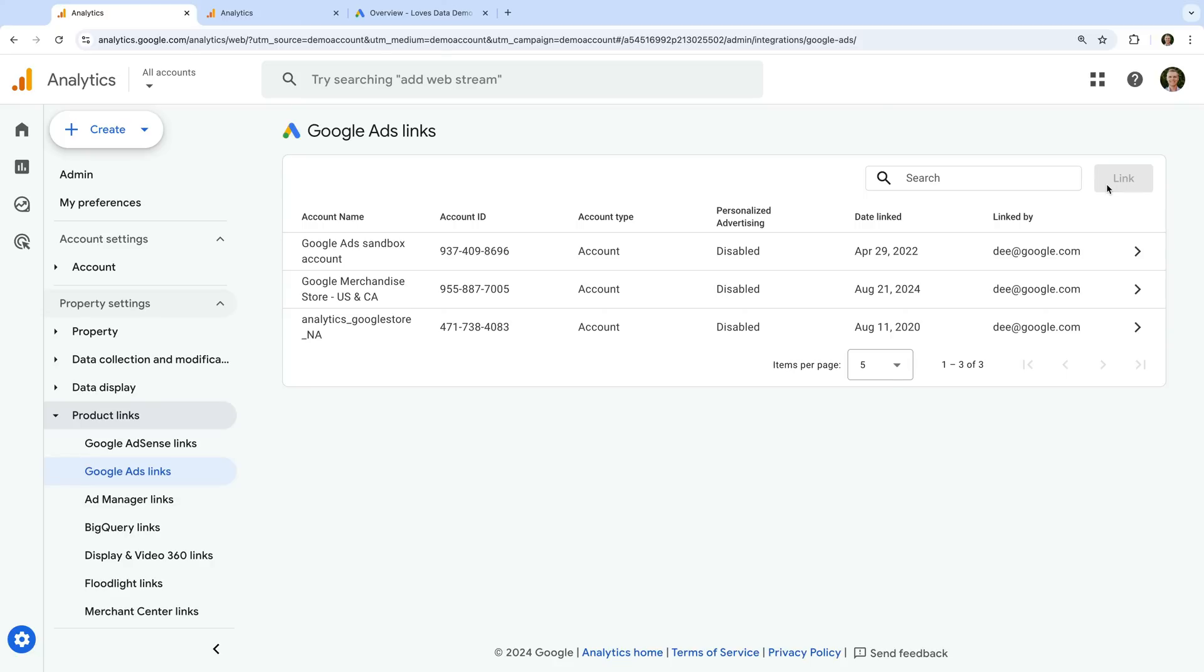This tells us that we don't have permission to edit or adjust the configuration for the Google Analytics property. So in this case, we would need our permission changed or someone else would need to link the accounts for us. Okay, now let's open another property.